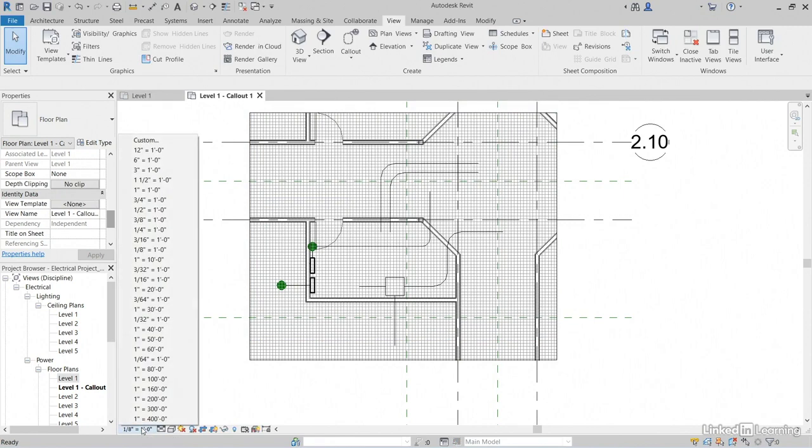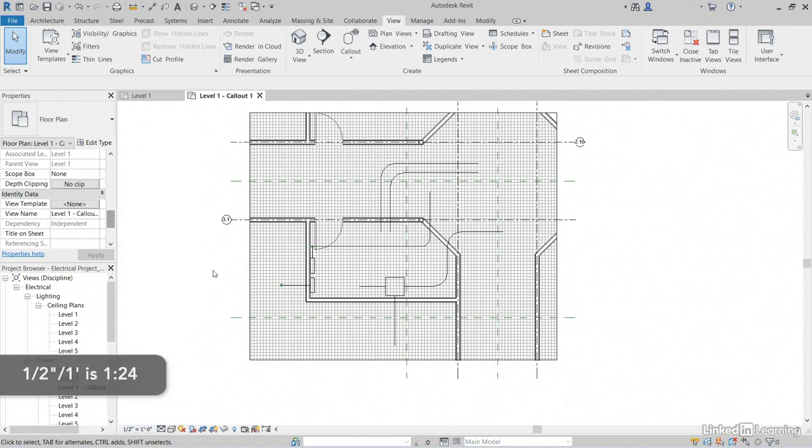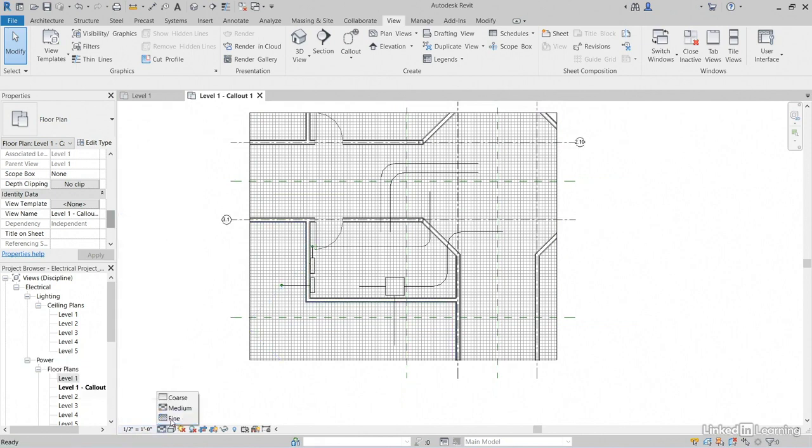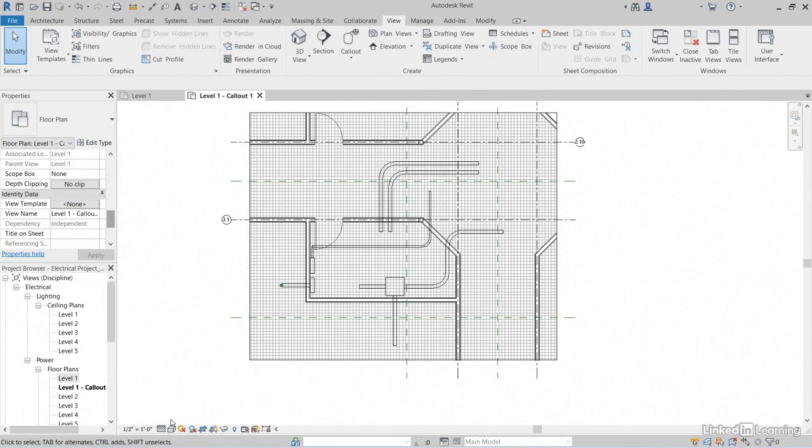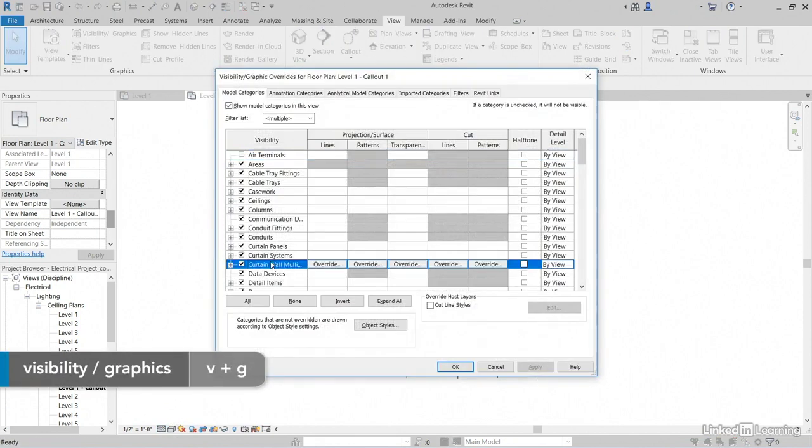Now, let's change our scale from 1 1/8 inch. Let's crank it up to 1/2 inch. It's huge. Let's set our Detail Level to Fine. And let's type VG for Visibility Graphics.